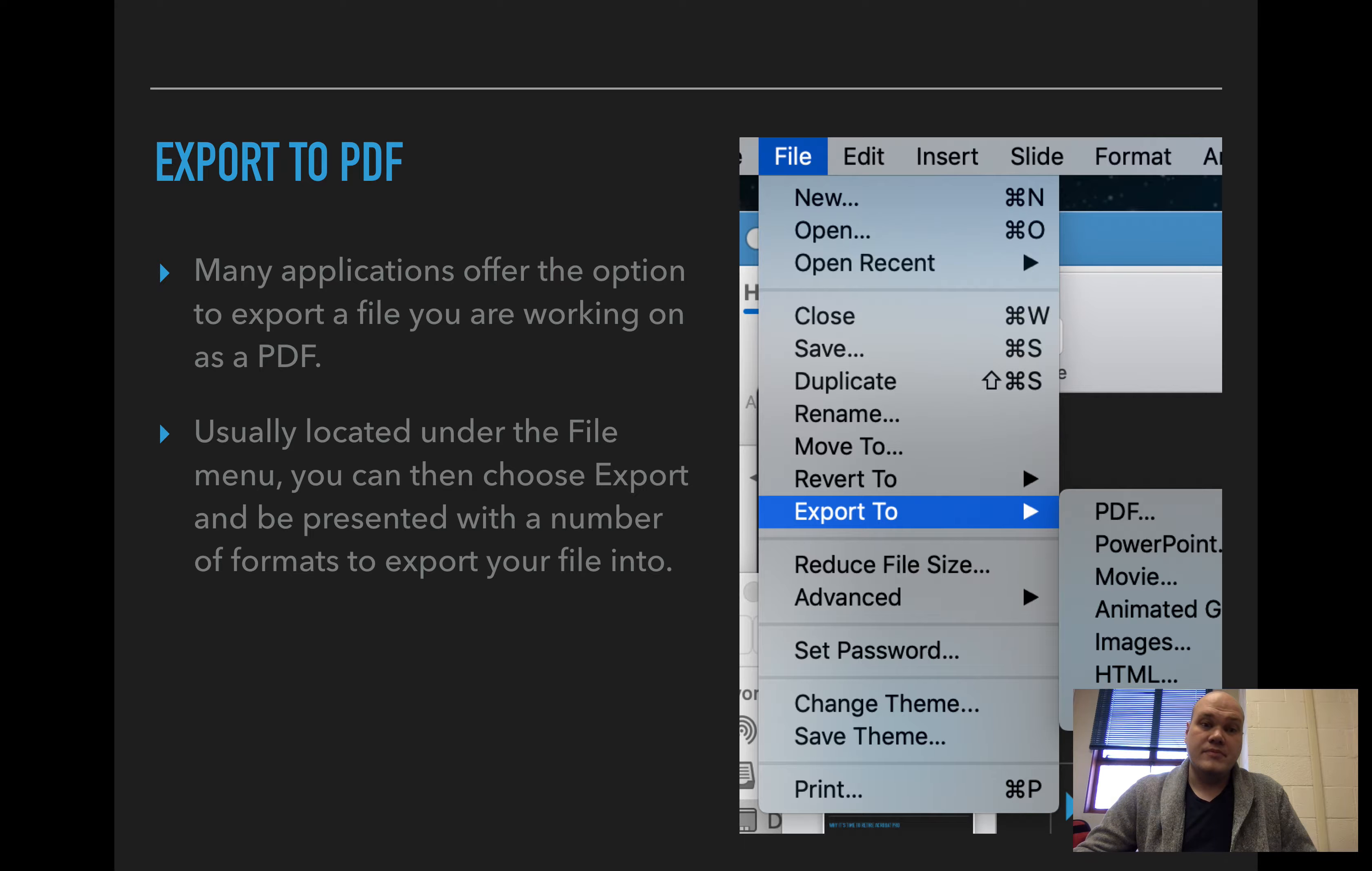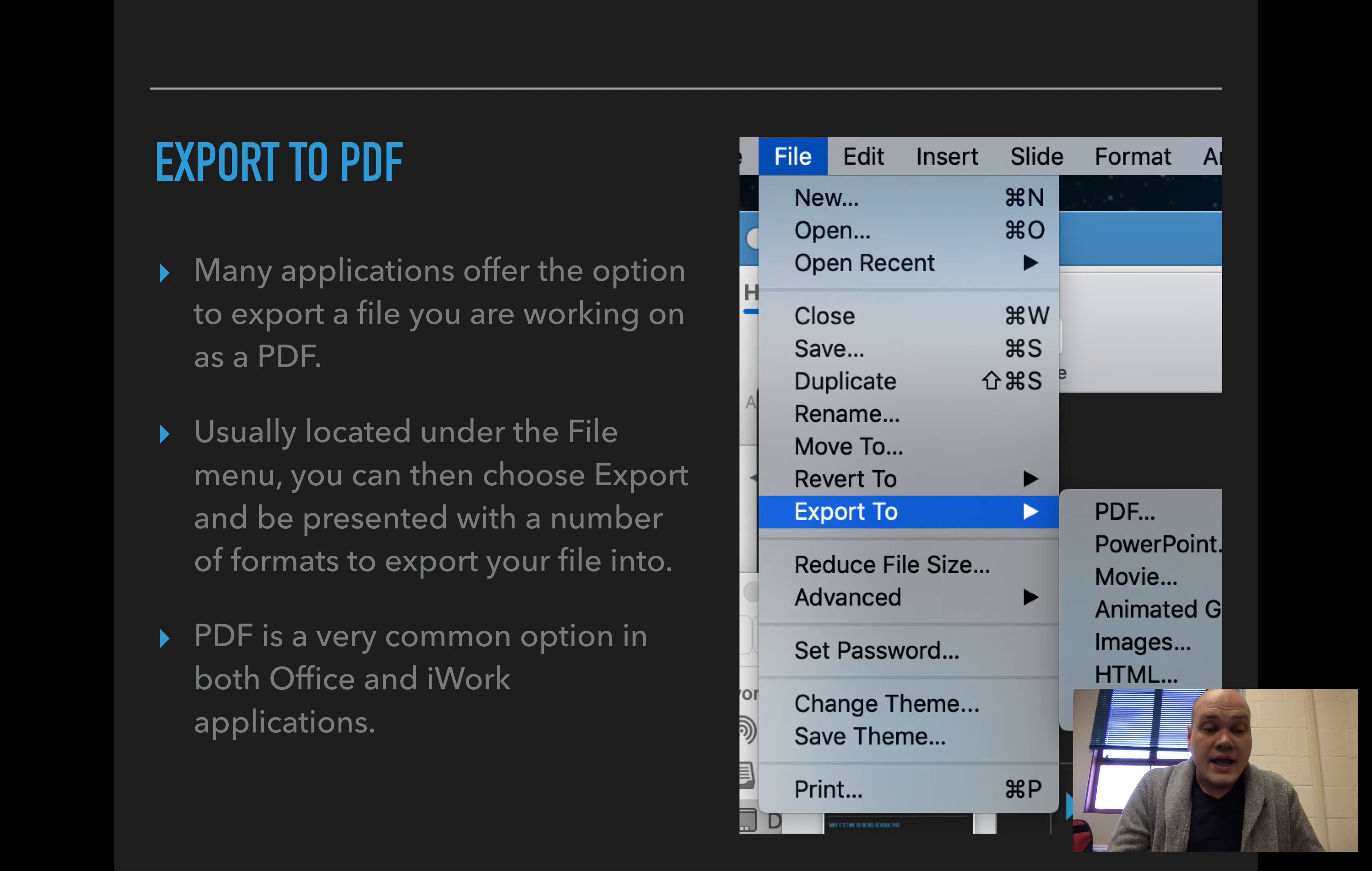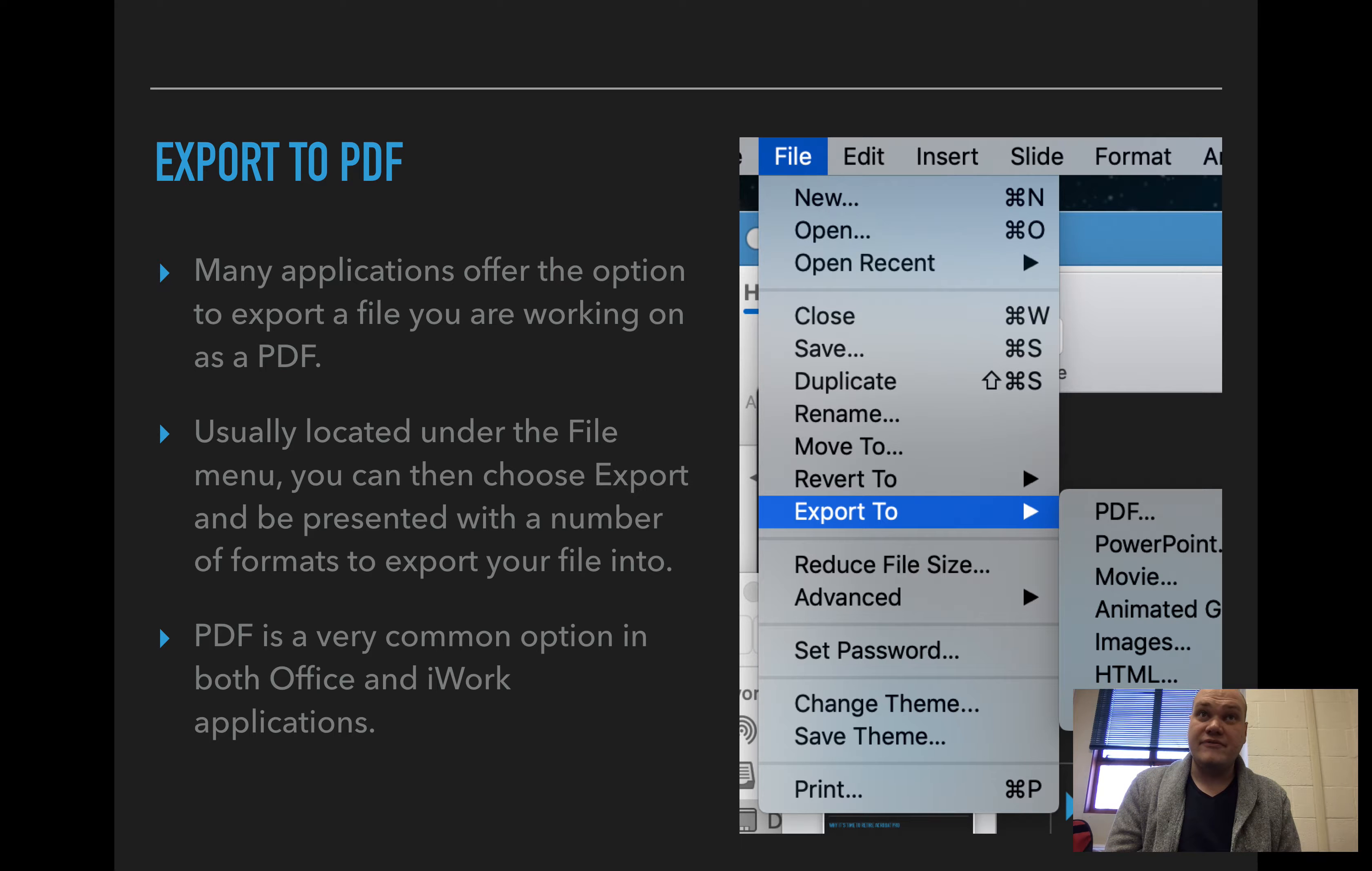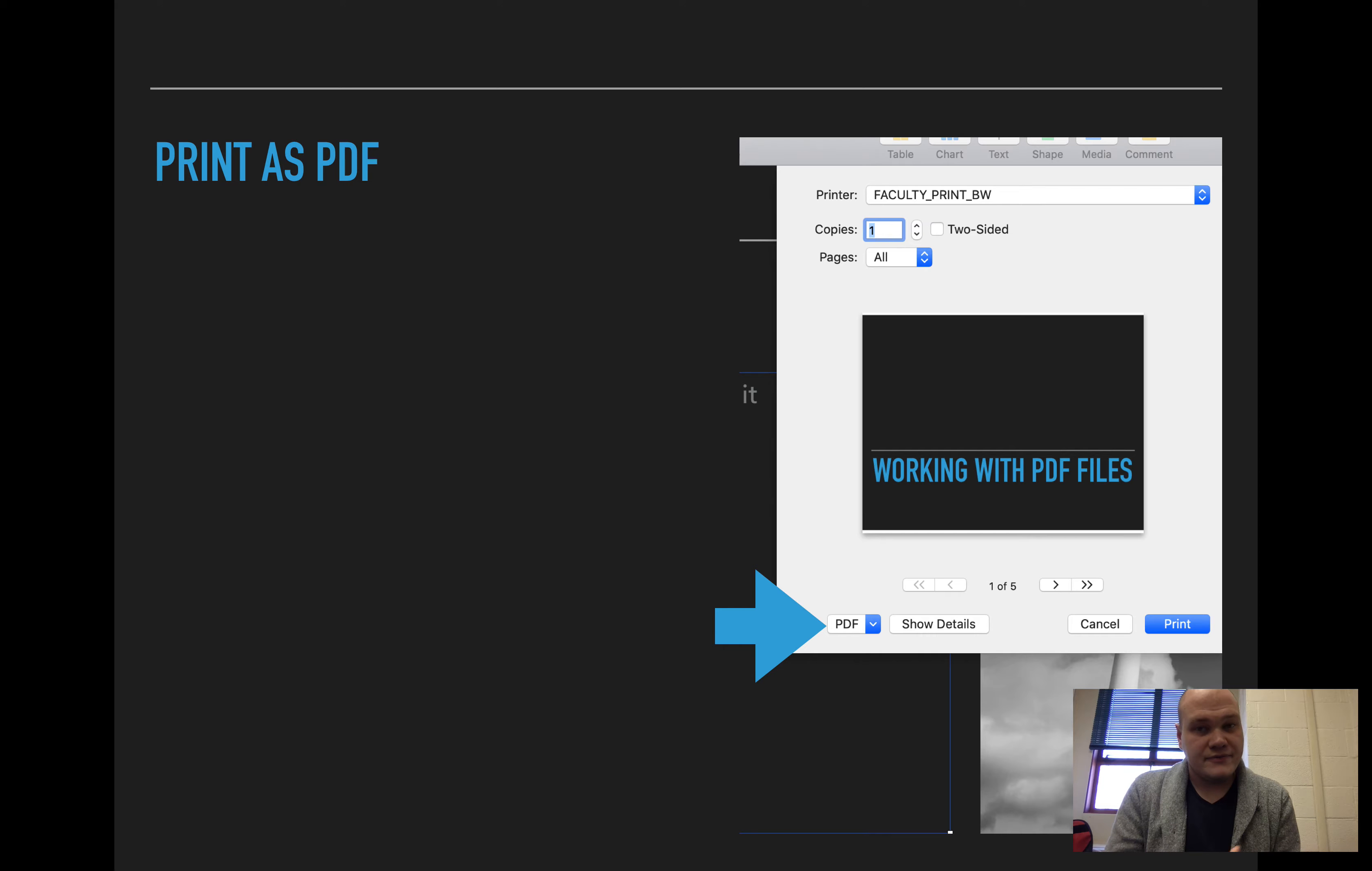It's usually located under the file menu and then you can choose export and be presented with a number of different formats to export your file into, whether it be PowerPoint, movie, PDF. It's a very common option in both Office and Apple's iWork applications. You could make something in Word and export it as a PDF. Or in the case of these slides for this presentation, I could take it from Keynote and export to PDF.